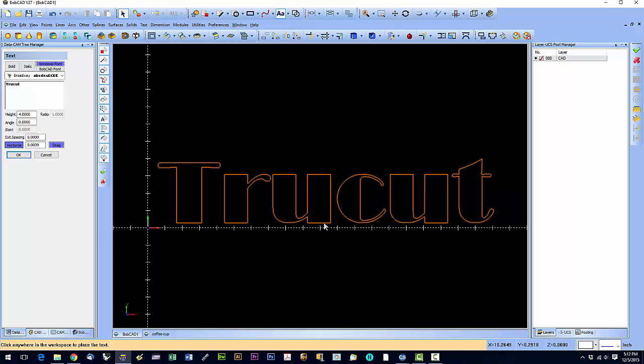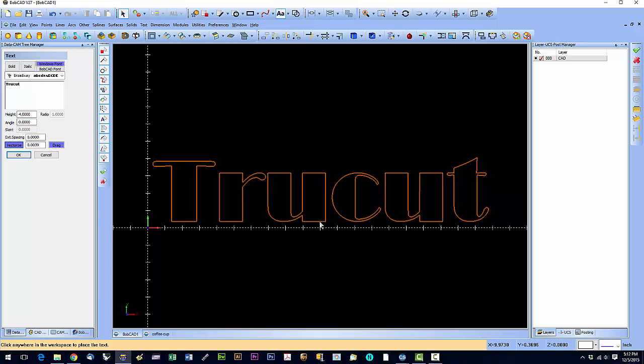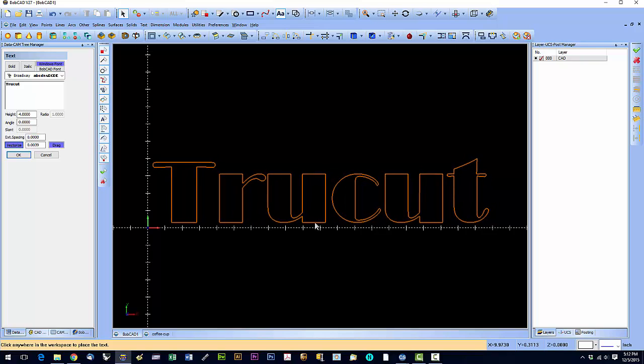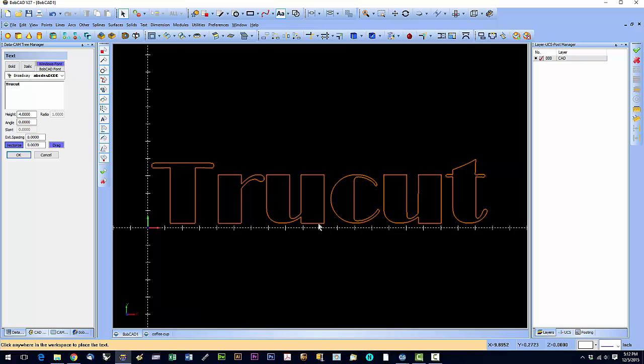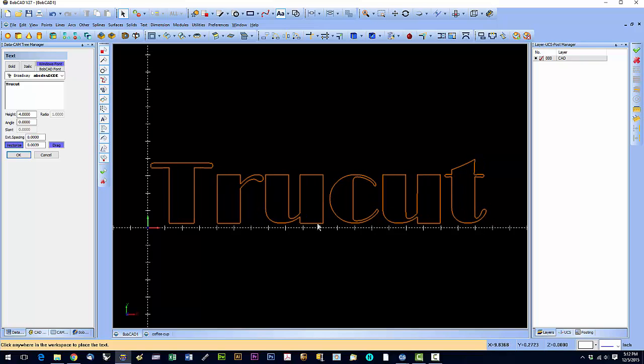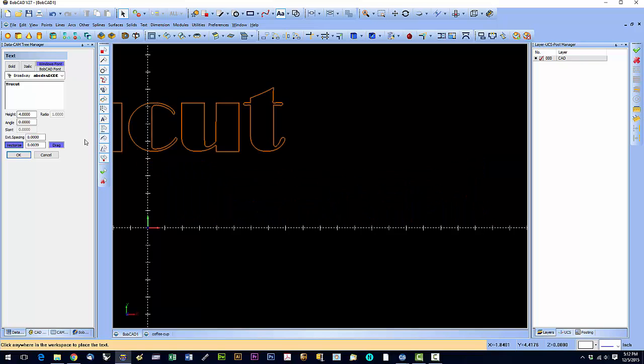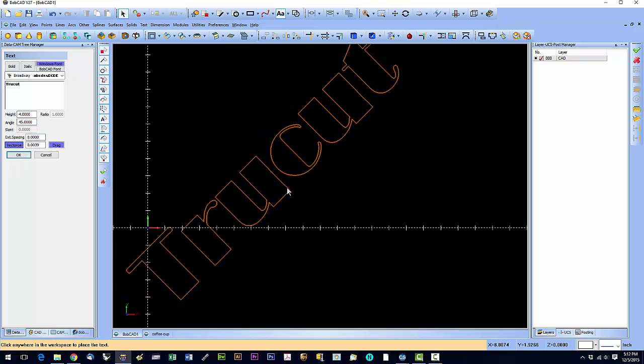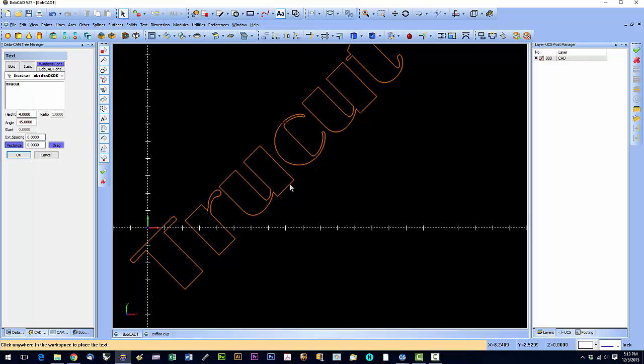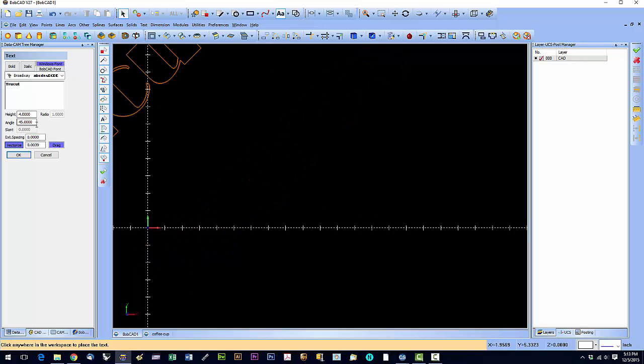Now if I want to change the angle - right now we're at zero degrees, relative to the x-axis. I can change the angle to say 45. Hit okay, it changes the angle.